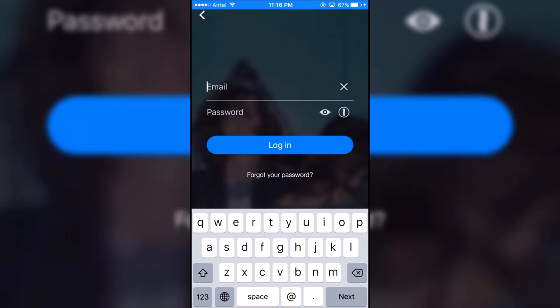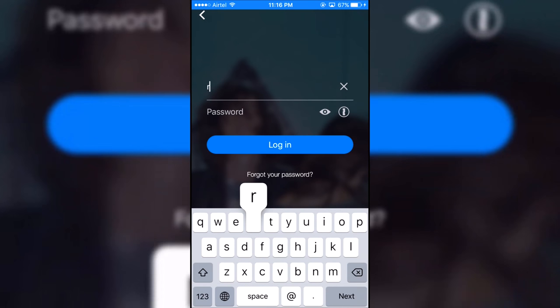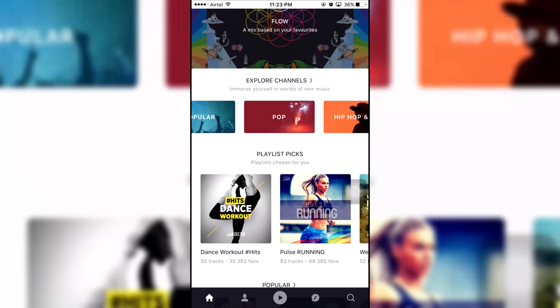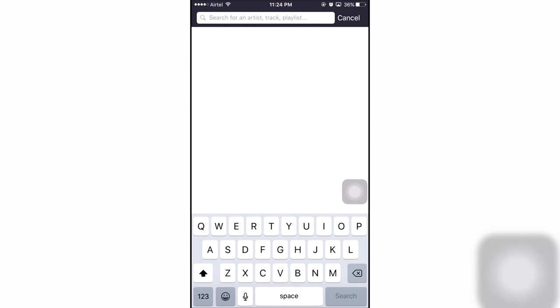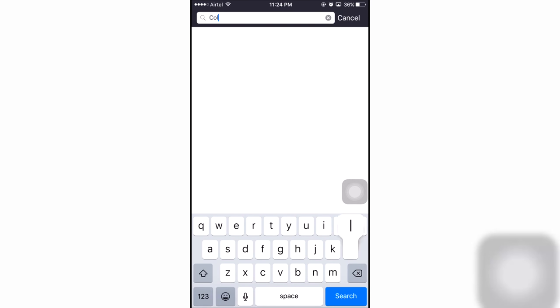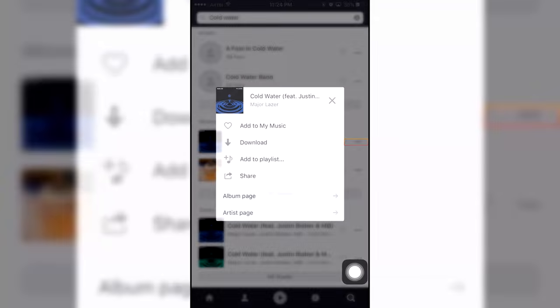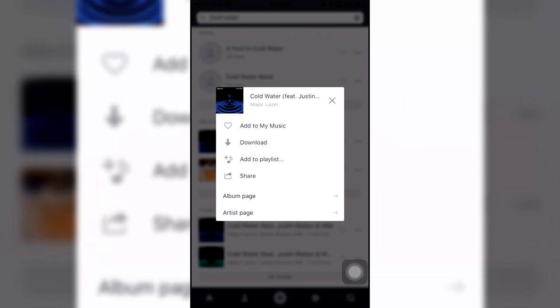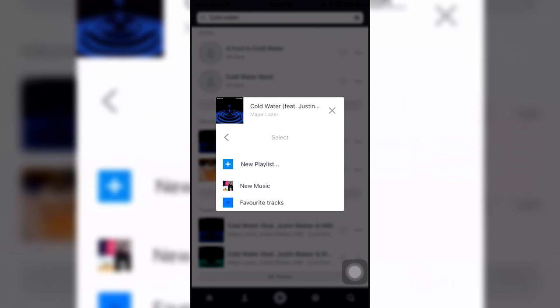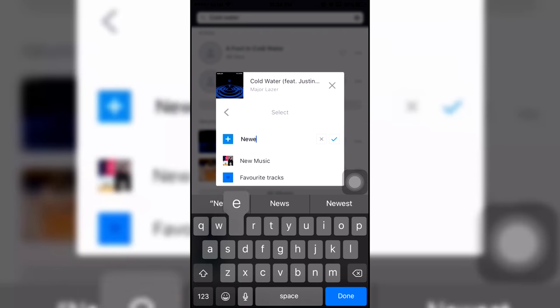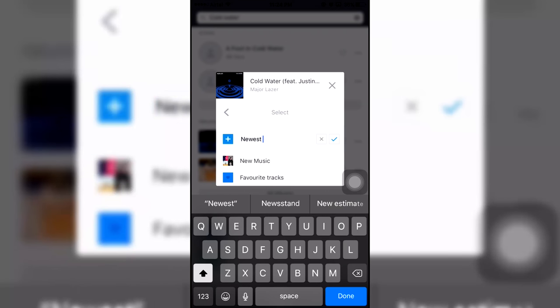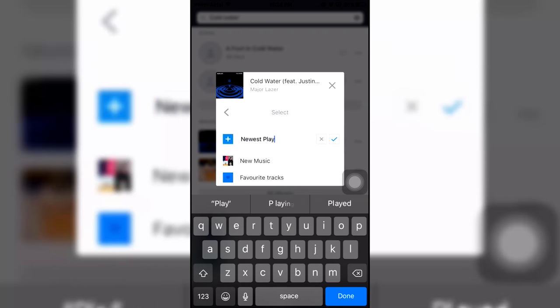Once that's done you will be allowed into the Deezer app. Now let me show you how to download the songs. Search for any song that you like. Let's search for Cold Water by Major Lazer, hit the three dots and hit Add to Playlist. I already have my playlist but you will have to select New Playlist. Let's name it Newest Playlist.